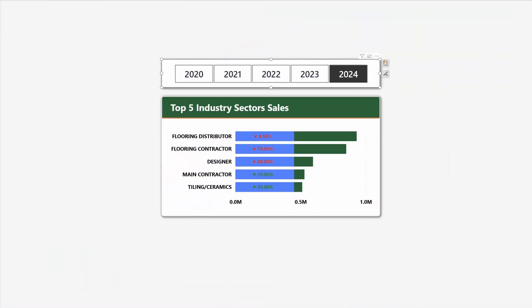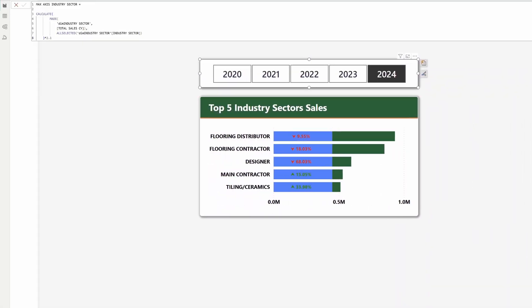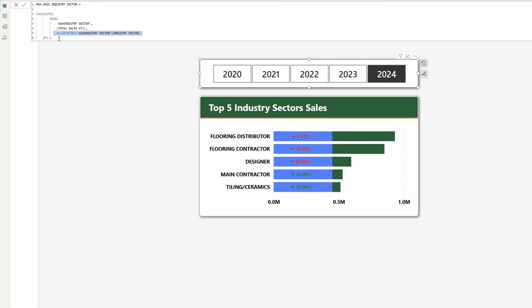Well, we can set the maximum value of the x-axis. In order to do that, in our example here we need to calculate which sector had the highest value in sales, and to do that we will use a measure that calculates the maximum value for the industry sector dimension using the total sales for the current year where we remove all the filters from the industry sector name.